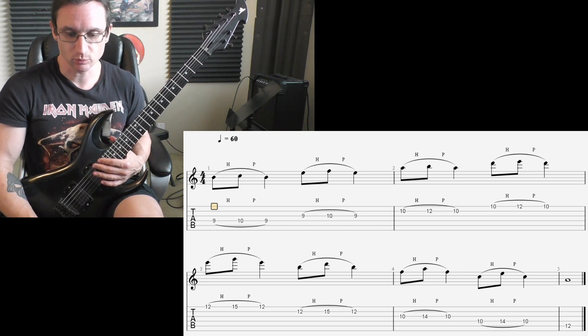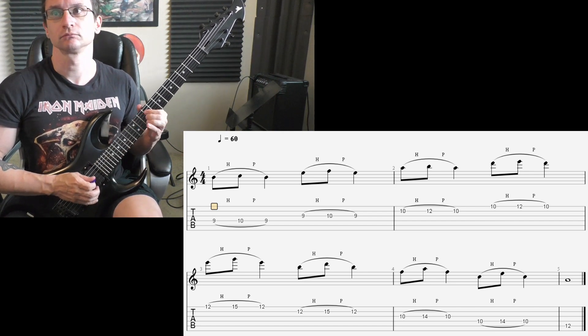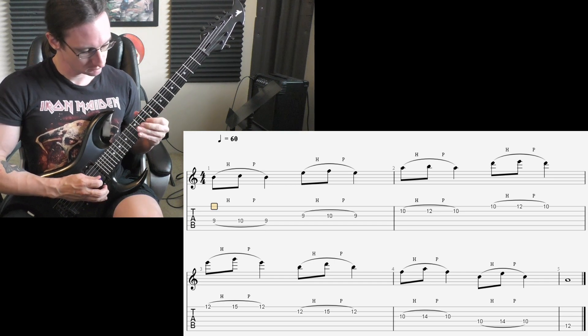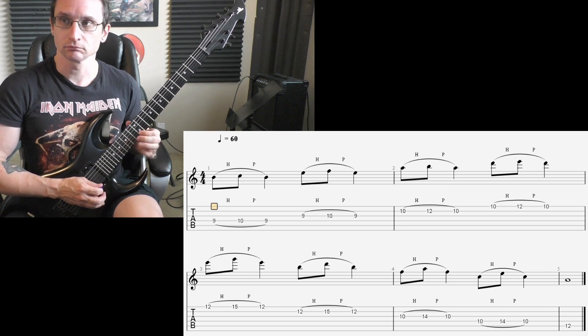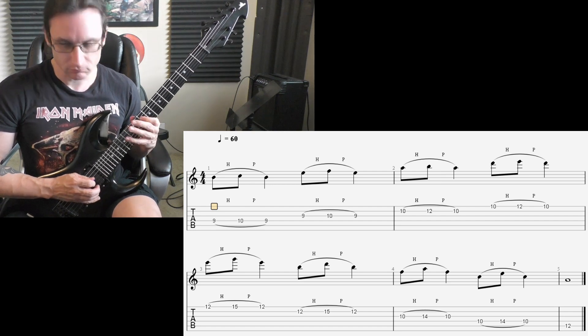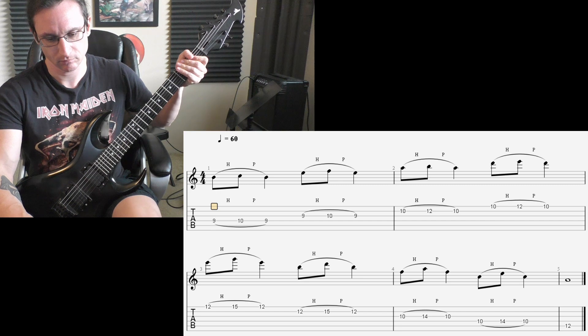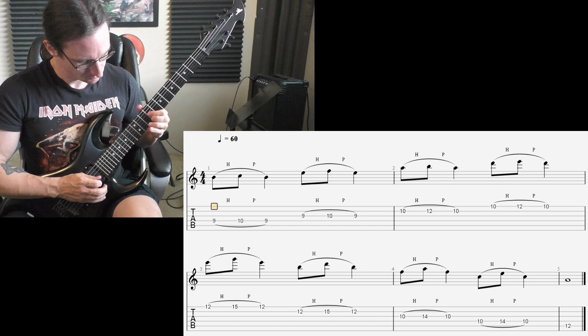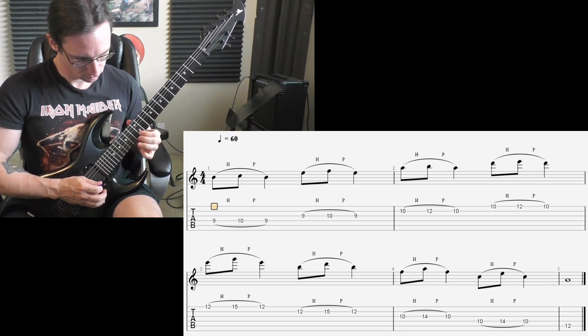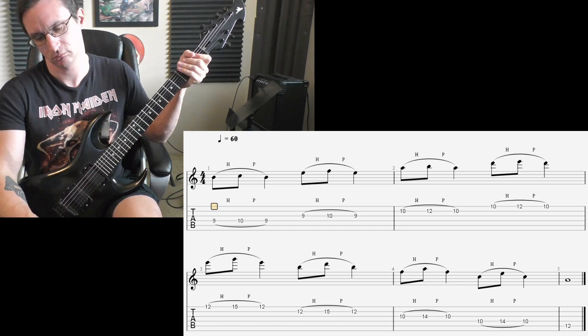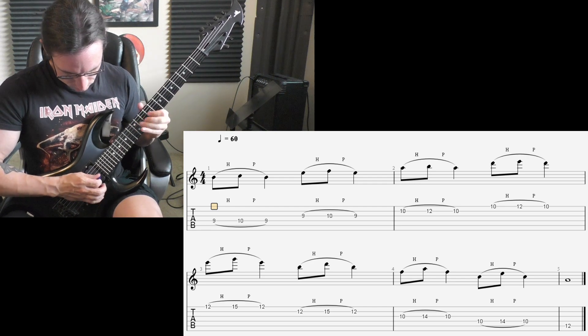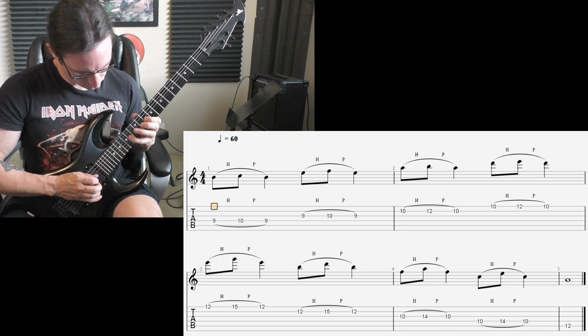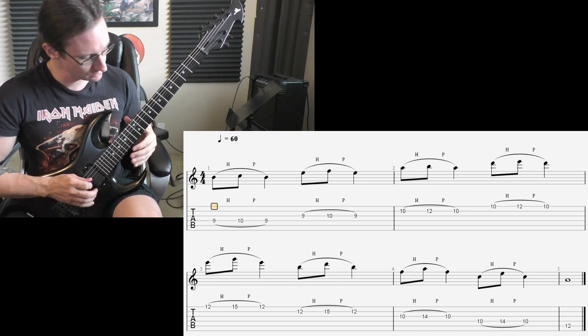Alright, 60 beats per minute. One, two, three, four. 120, one, two, three, four. 180, one, two, one, two, three, four. 240, one, two, one, two, three, four.